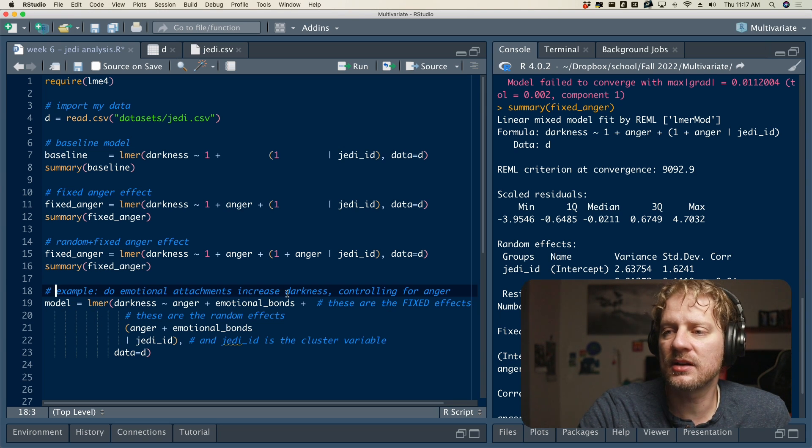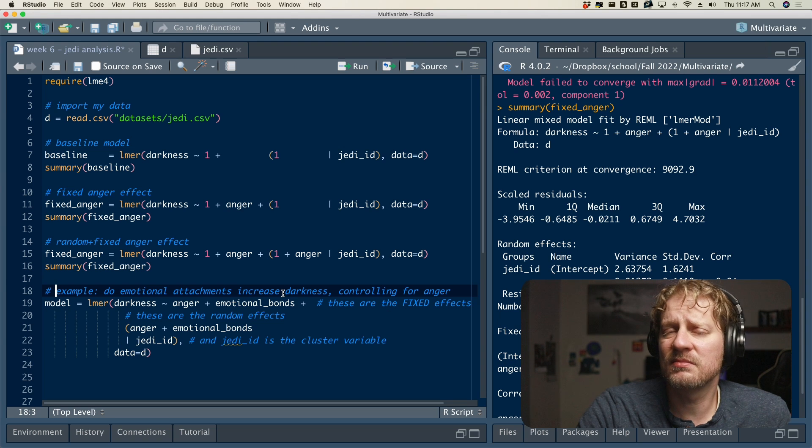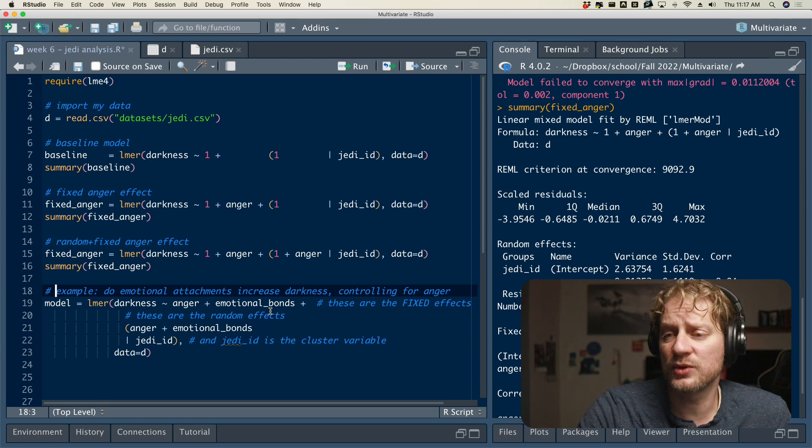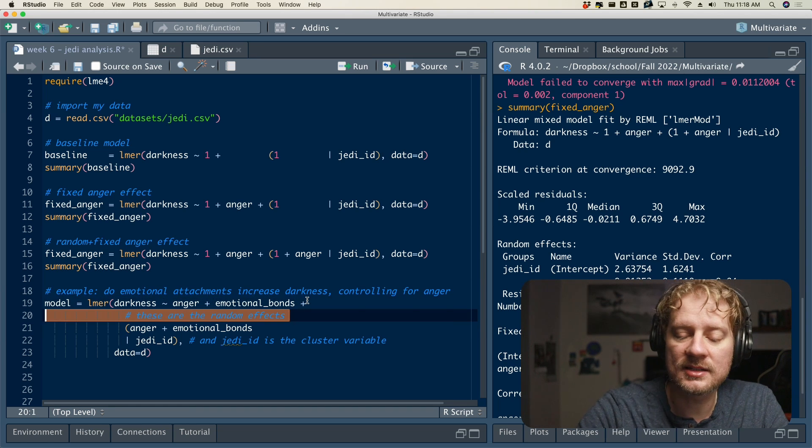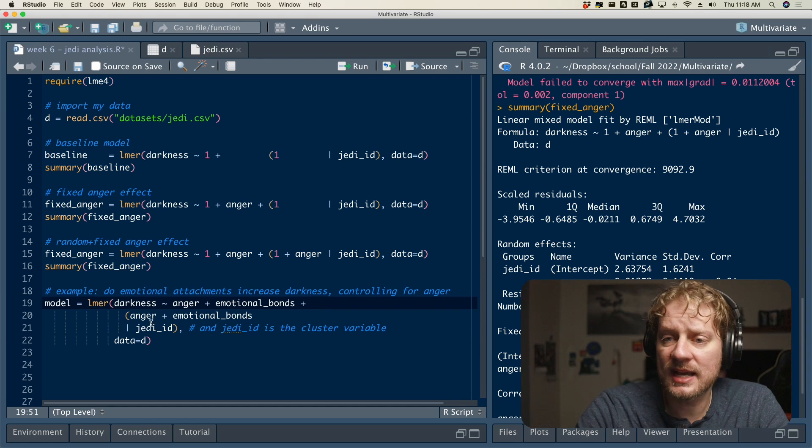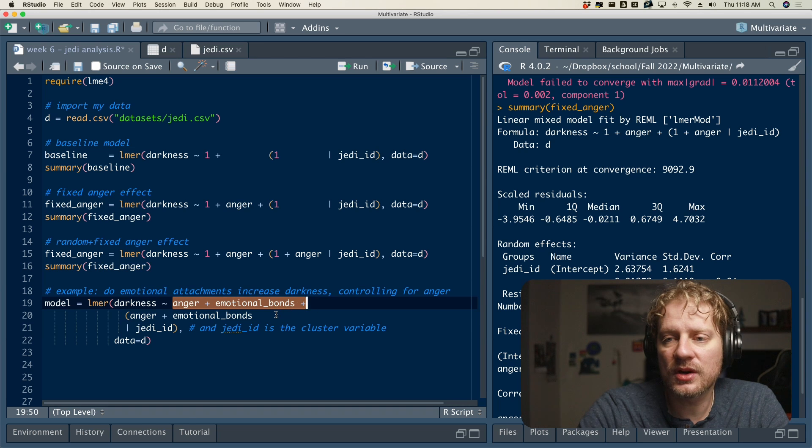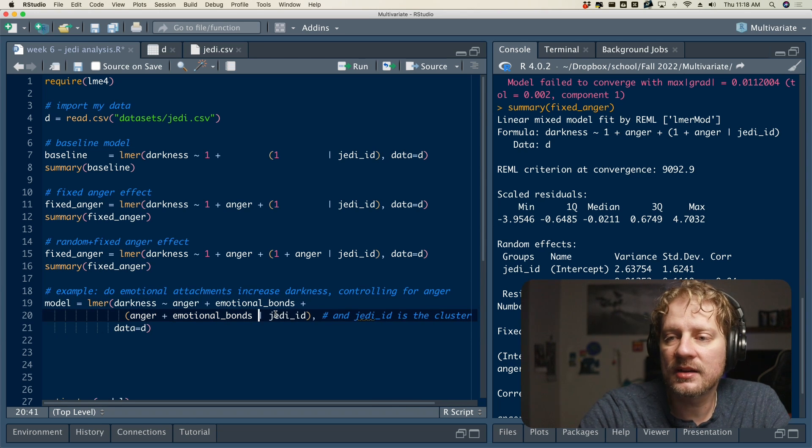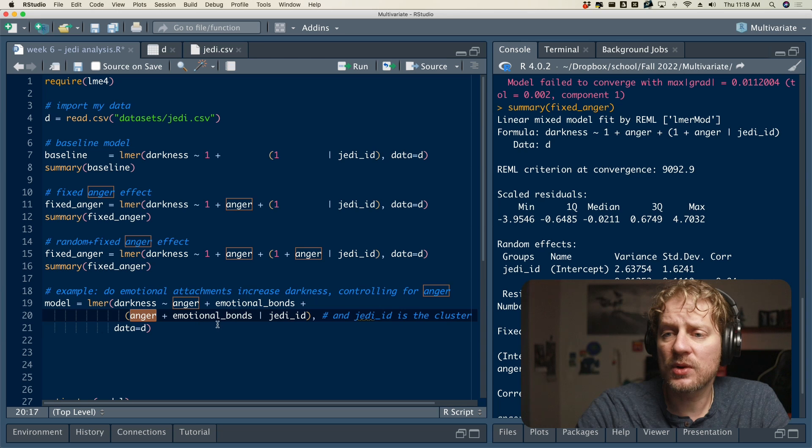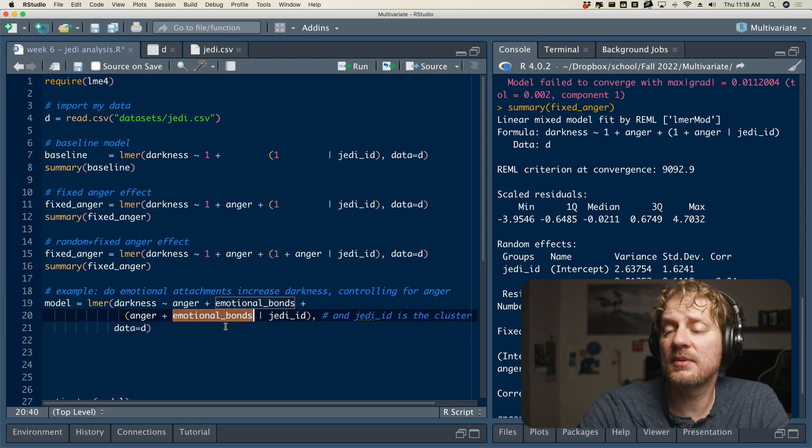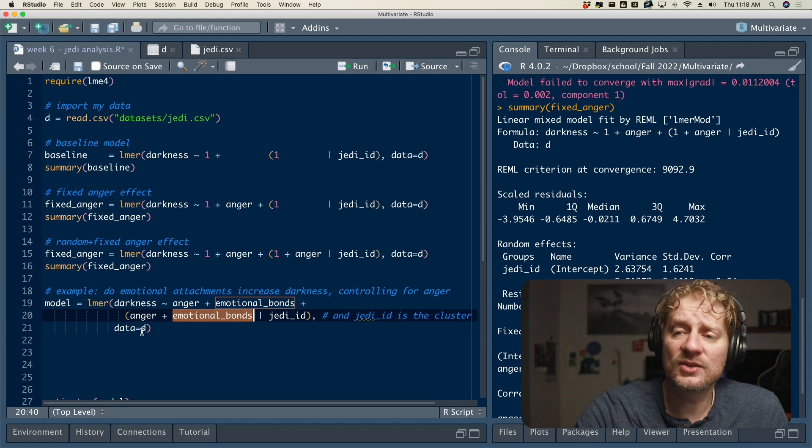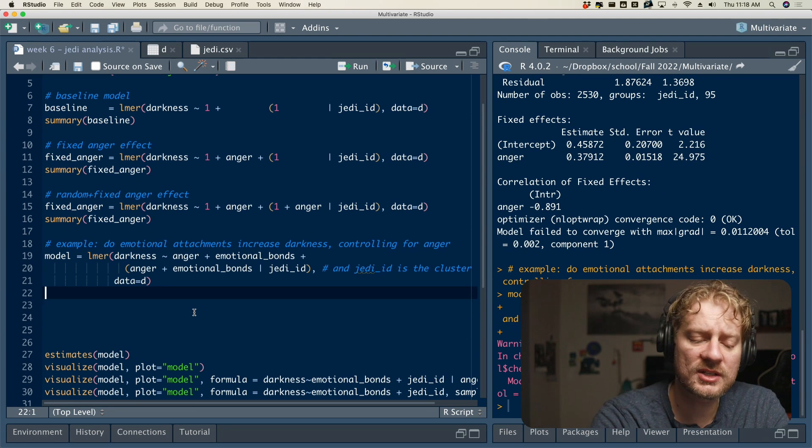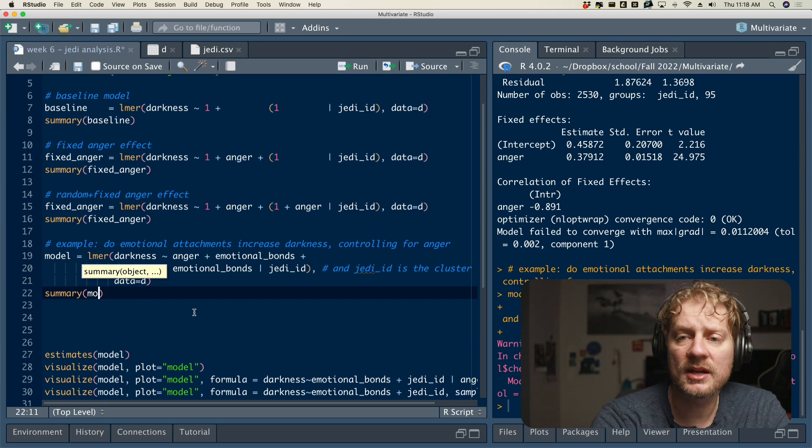So we're going to ask the question, do emotional attachments increase darkness after controlling for anger? Or basically, we know that Jedi who are angry tend to become Sith Lords. But is it because of their emotional bonds? Or is there an independent effect of emotional bonds? Anyway, so I'm going to fit that model now that matches that hypothesis. So darkness is still our outcome variable. And now we're going to list our fixed effects, which are anger and emotional bonds. And the order doesn't matter here, because each variable is controlling for every other variable anyway. So we're going to do that. And then now we're going to say anger and emotional bonds have random effects as well. And in a later video, we can try to test whether they ought to have random effects. And then if I fit that, again, I get that convergence error, which I'm not going to go into in this video.